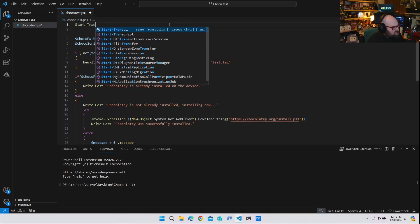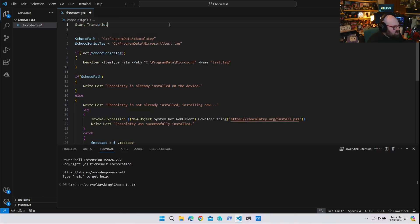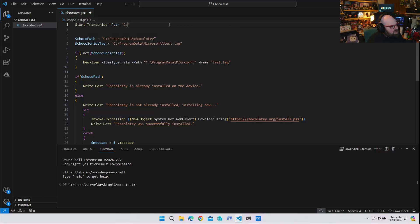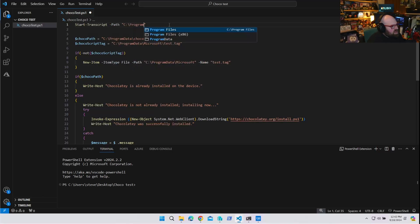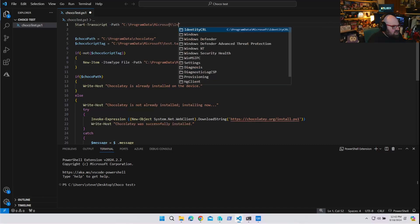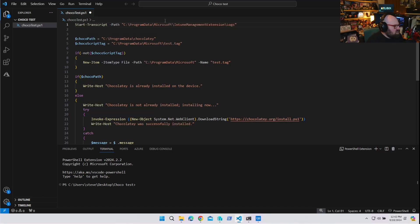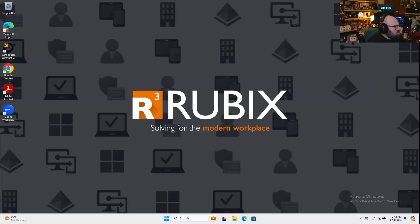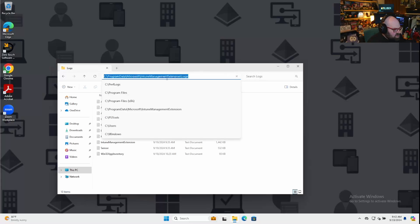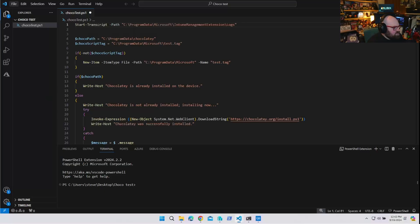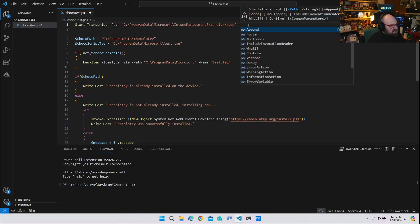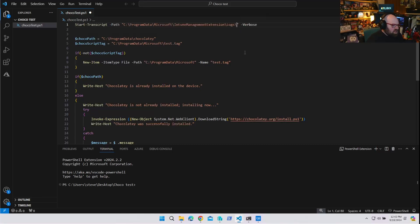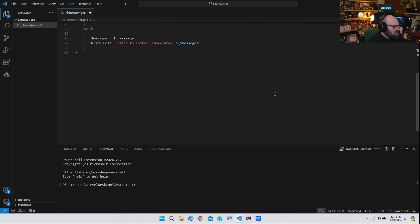So what we're going to do is in the very beginning, we're going to make a transcript file. So we're going to start transcript. And we're going to say the path is C, Program Data, Microsoft, Intune Management Extension, logs. Alright, so this is the same location, remember, from the other device where the Microsoft logs are. We're just going to put that as our log path. So then when we do that, we can say verbose. Oh, actually, I forgot to put the file logs dot, and we can put this my blog name dot log. And at the end, we'll just do a stop transcript.